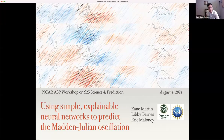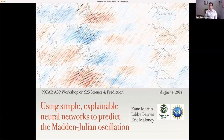Today I'm going to talk about work that we've been doing at Colorado State University — myself, Libby Barnes, and Eric, and you've seen both Eric and Libby in this workshop — using a simple explainable machine learning model called a neural network to try to predict the Madden-Julian oscillation.